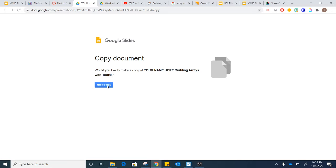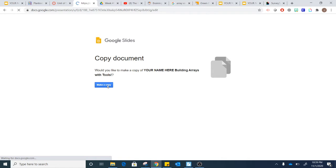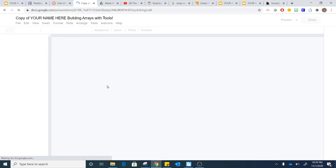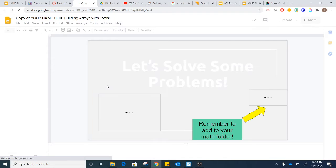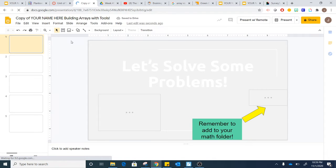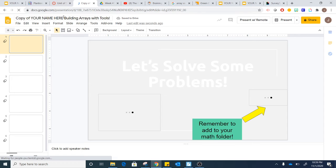Once you click there, it's going to open up a copy, and you'll click make a copy. Once you've made a copy of it, you'll want to change your name at the top, as well as move it to your teacher's folder that is shared with them so they can see your thinking.